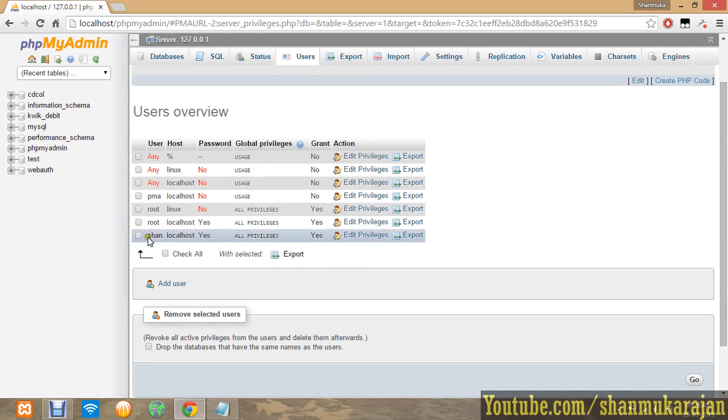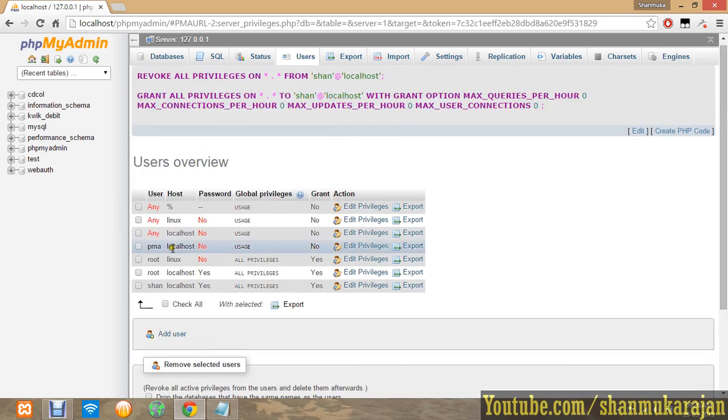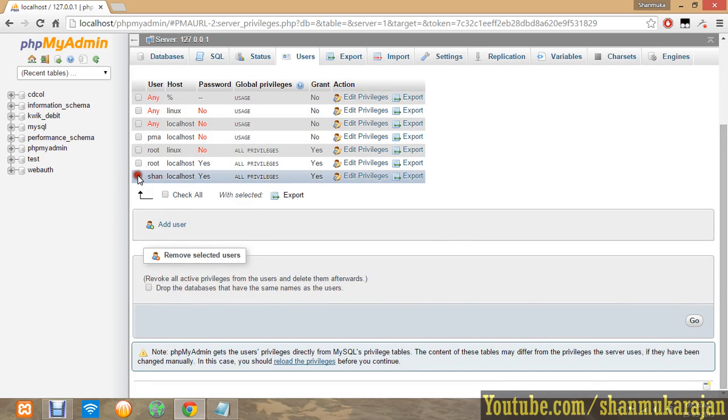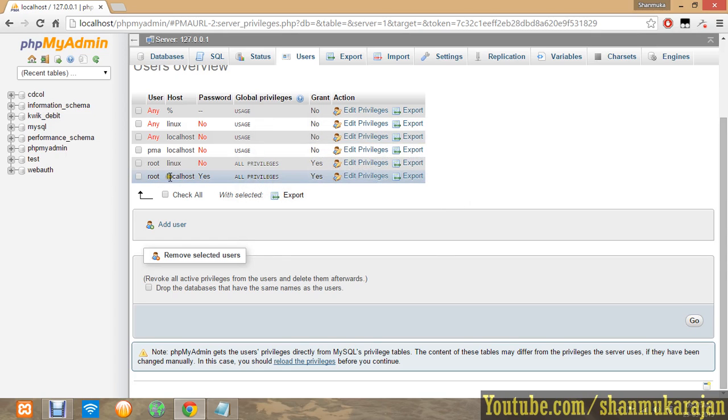If you want to delete this database user, you have to tick the user and then click go. It will delete your option. Actually, it has been directly shown.